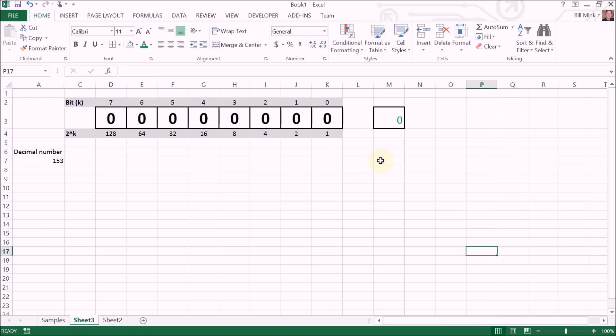This is a short video I've created to demonstrate converting decimal base 10 integers to binary base 2 integers. We're going to use an 8-bit unsigned binary representation in this example, and we're going to start off with the number 153.